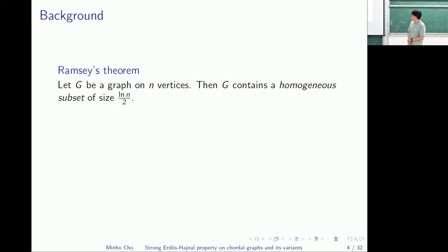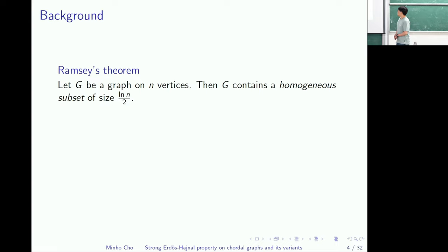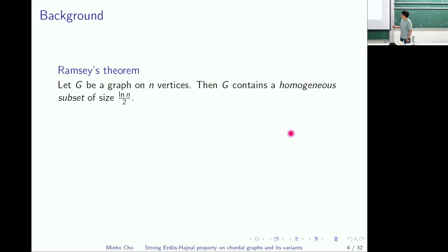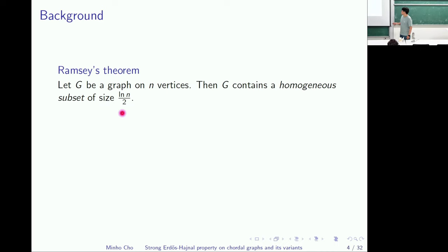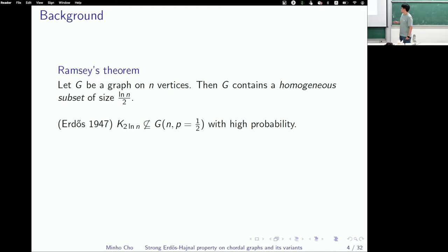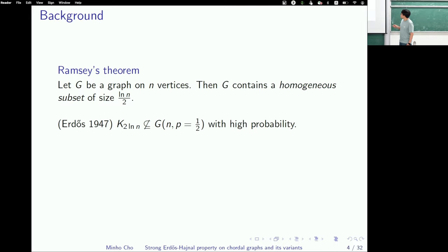The classical Ramsey theorem says if a graph is big enough, it contains a big enough homogeneous subset. The quantitative version says: if I have a graph on n vertices, then it contains a clique or independent set of size at least log n over 2. This log n bound is asymptotically optimal, because a random graph does not contain a homogeneous subset on 2 log n vertices with high probability.